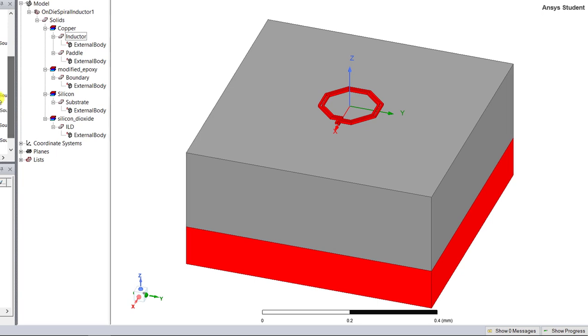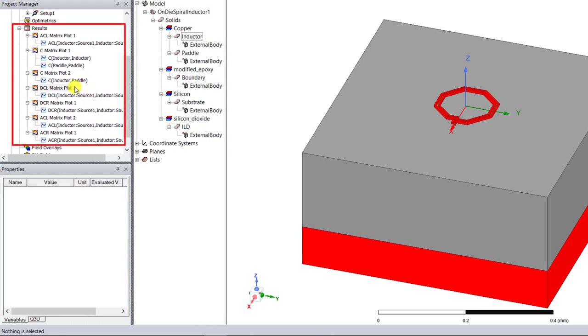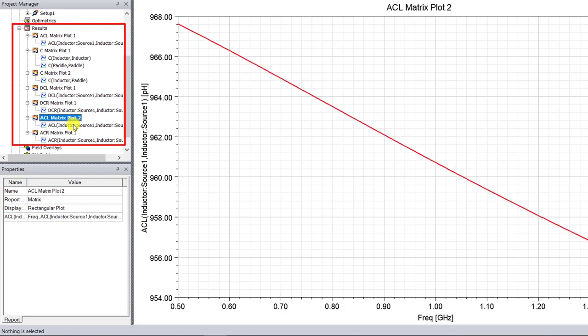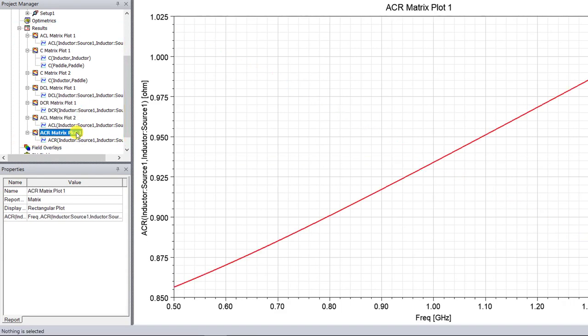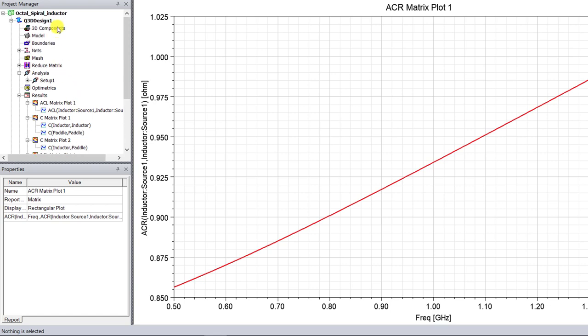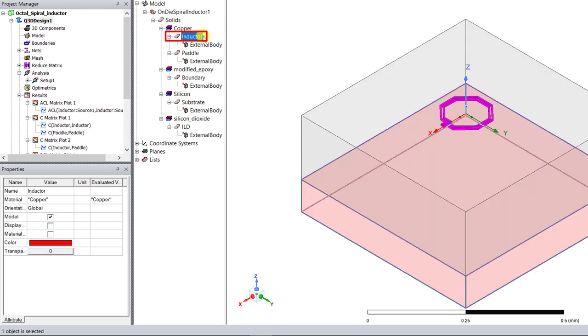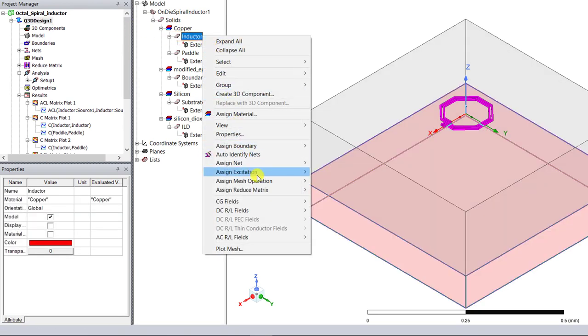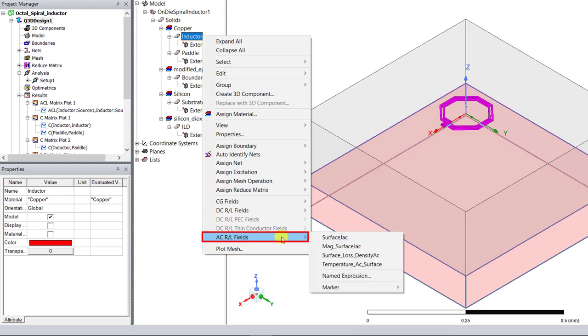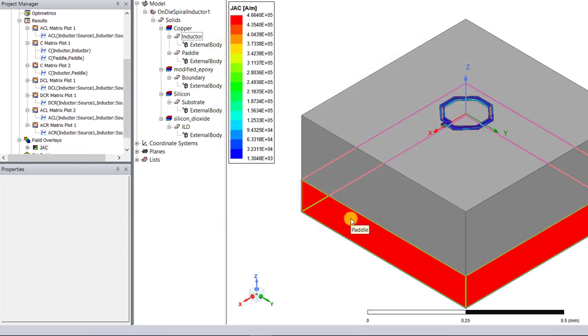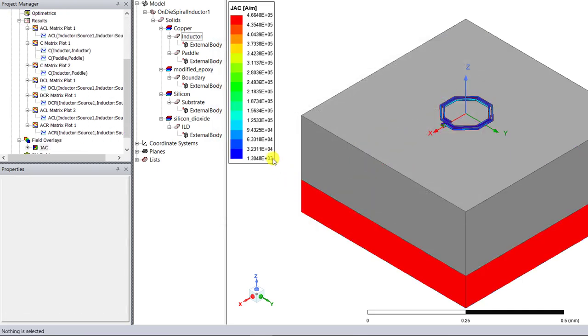And similarly you can plot the conductance, the DCL and R, the ACL and R plots. They're all available. Now the power of the EM simulation is to visualize the plot. Now let's plot the EM fields of the spiral inductor. Right mouse click on the inductor object in the model tree window. Select AC RL fields mag surface JAC. Retain all the defaults in the pop-up window and click on done to plot the AC surface current magnitude.